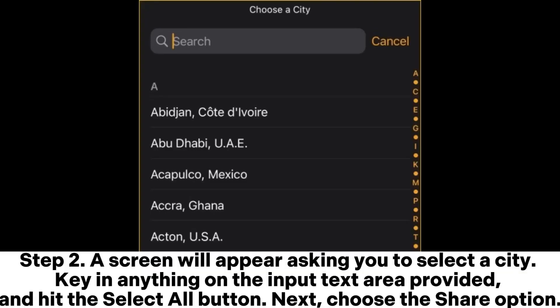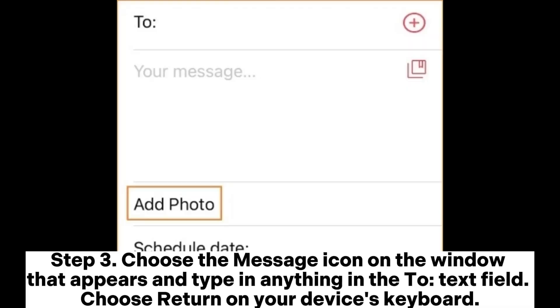Step 2: A screen will appear asking you to select a city. Key in anything in the input text area provided and hit the Select All button. Next, choose the Share option.